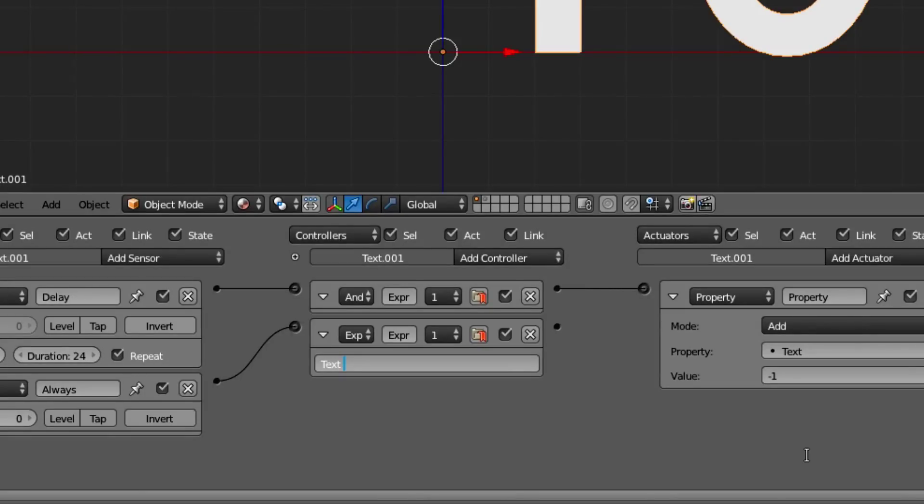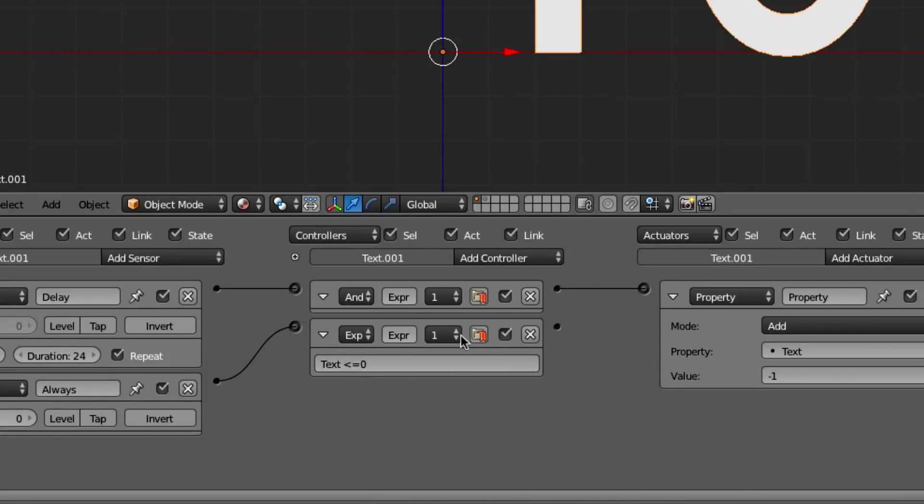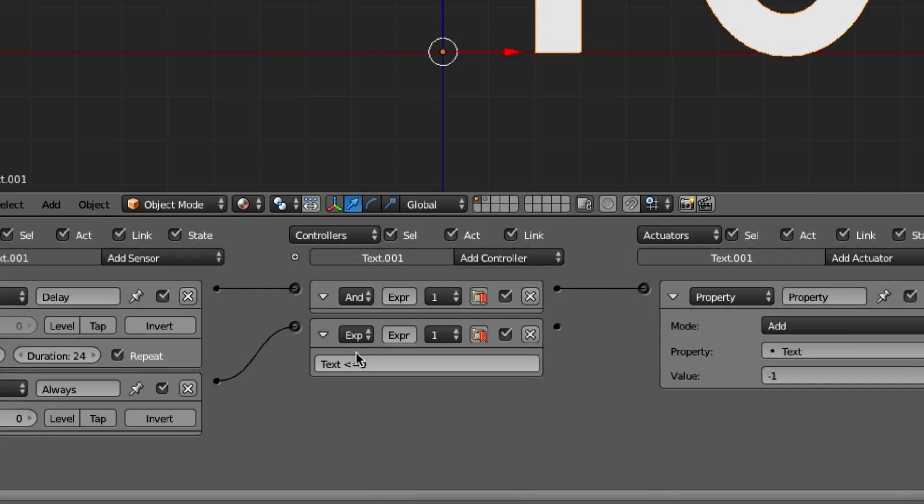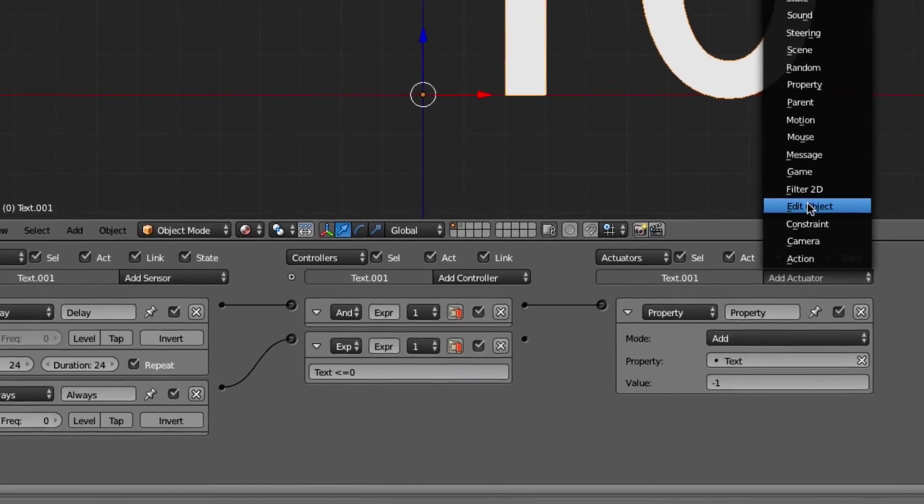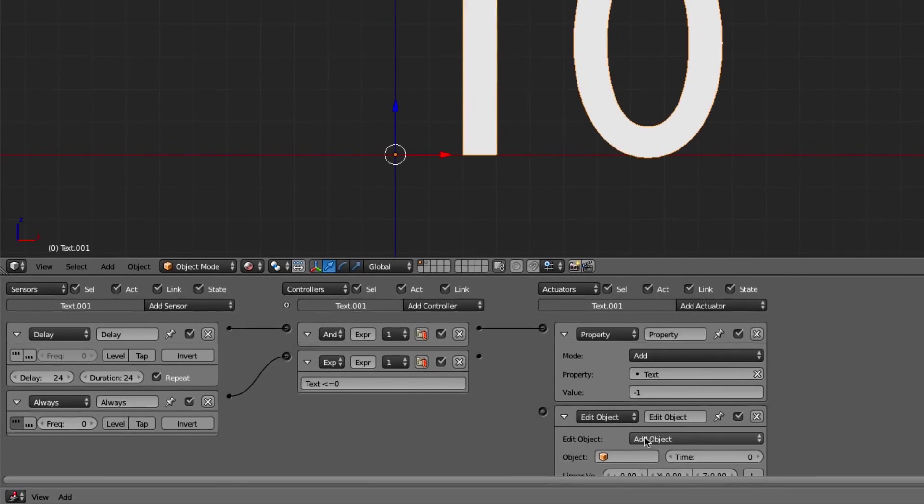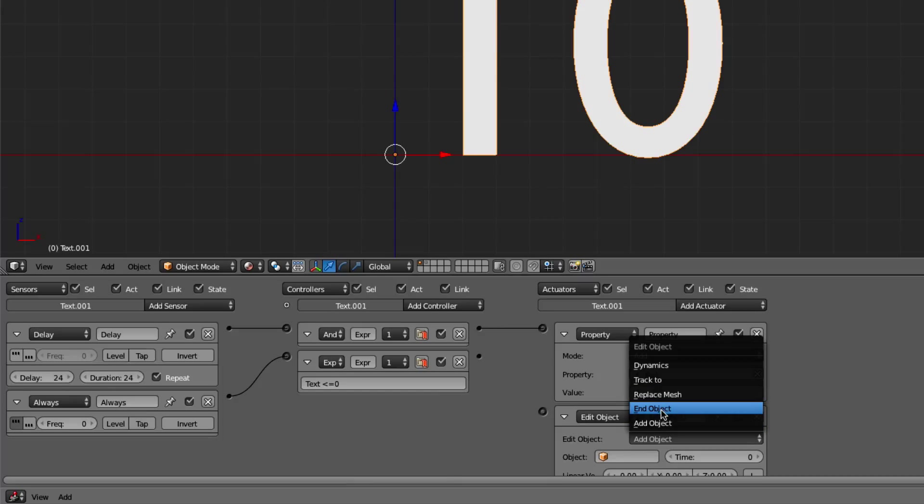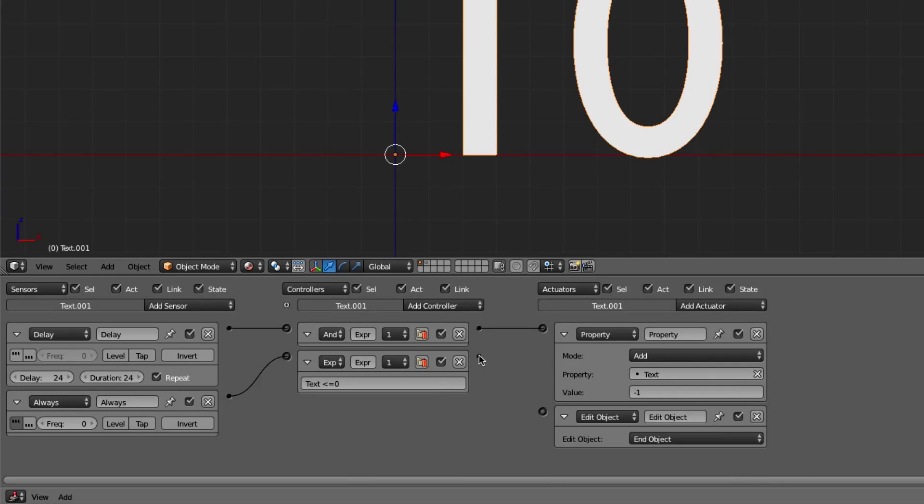And we're going to say that if text is less than 0, so if it's less than 0, basically you can have what we want. So if the text, if the number itself here is going to be less than 0, then we're going to want the object to end itself. So we'll do edit object, end object.